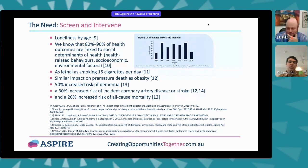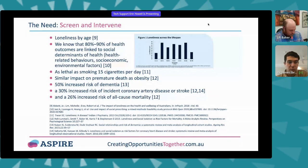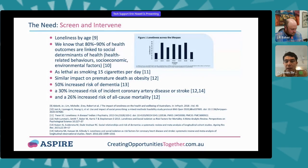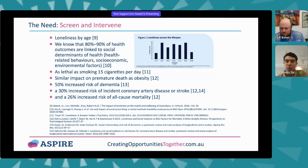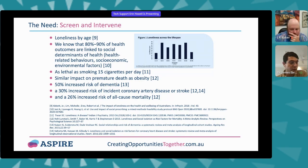In terms of why it's a problem, there's always been an understanding that loneliness has an impact on health, but really only now are we starting to appreciate the full extent of the impact of loneliness and isolation on health in concrete terms.